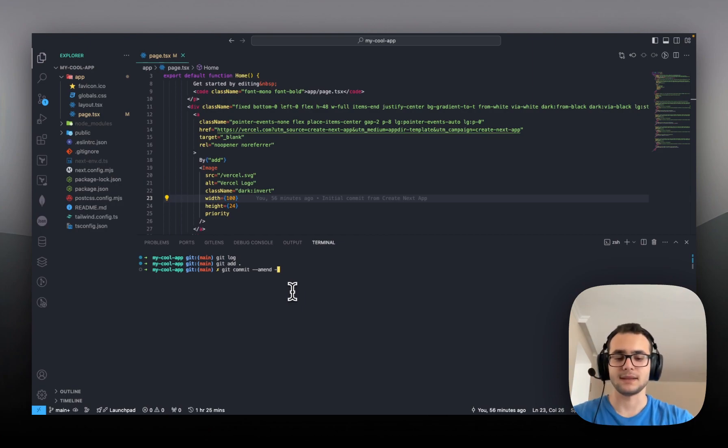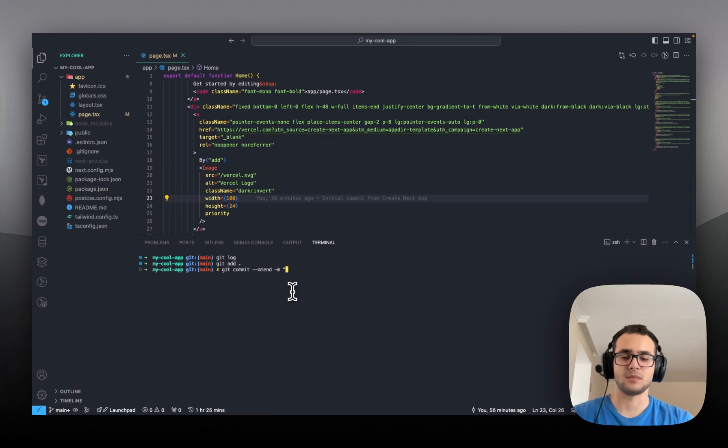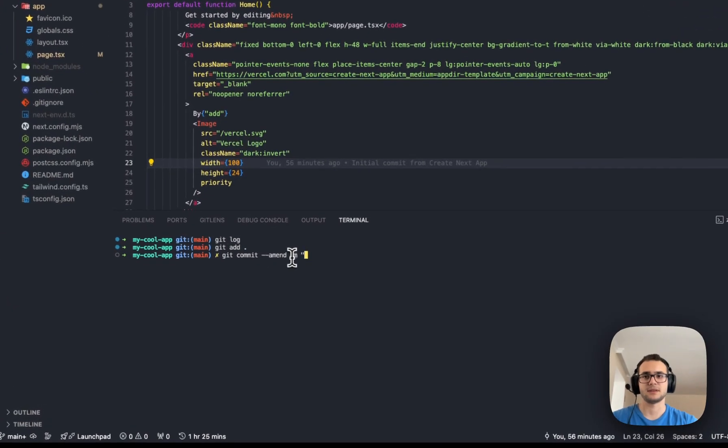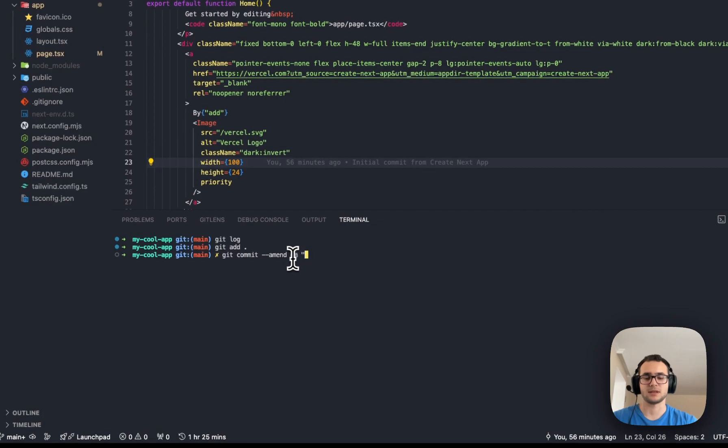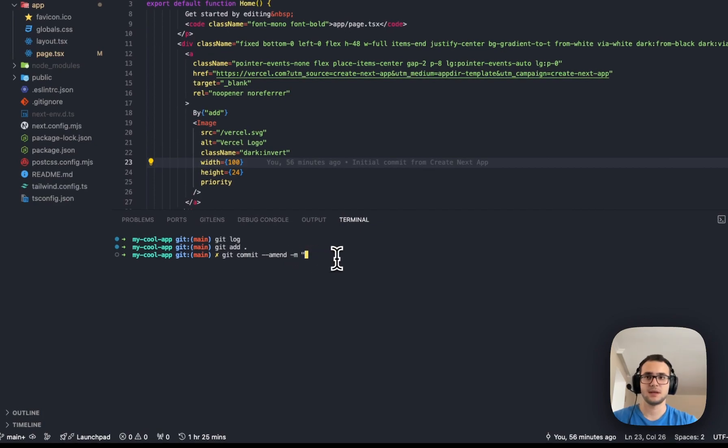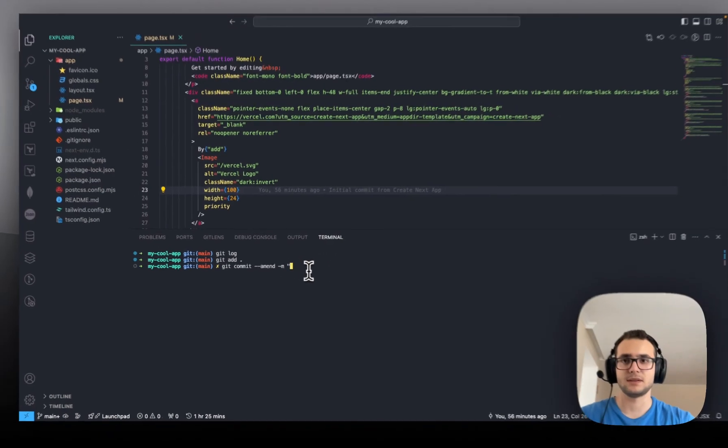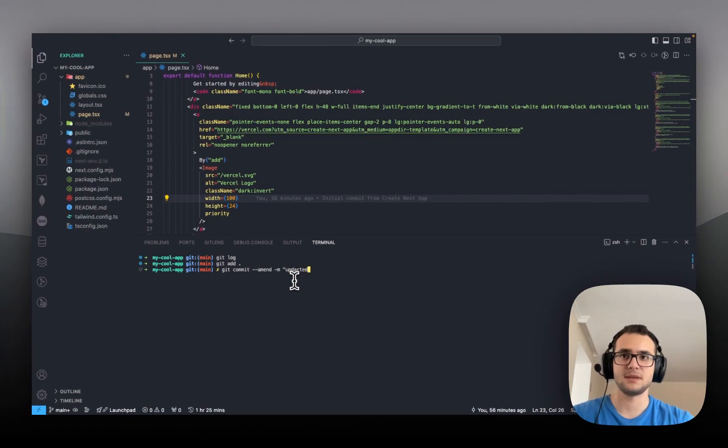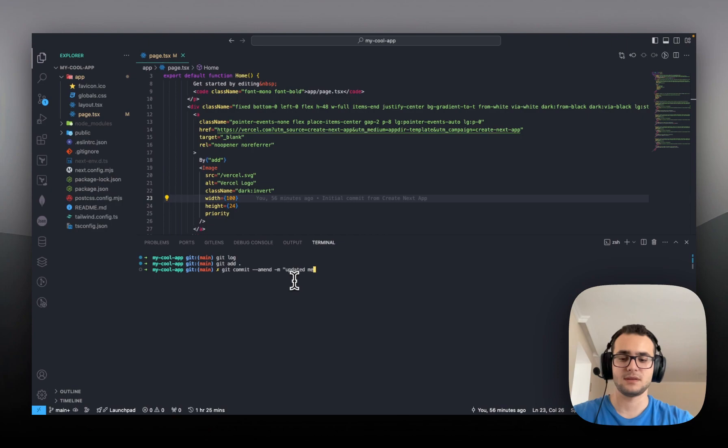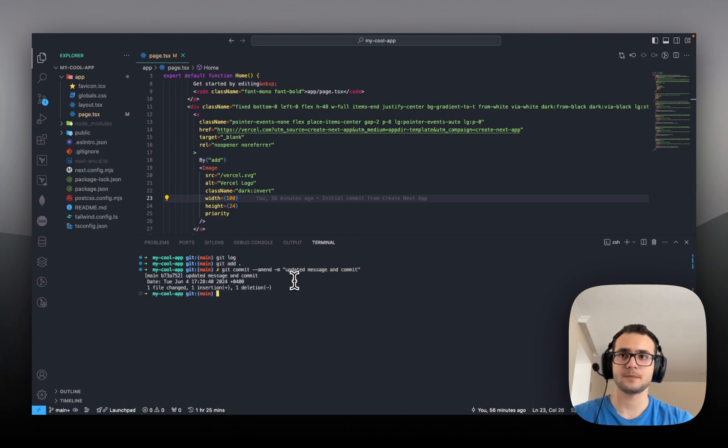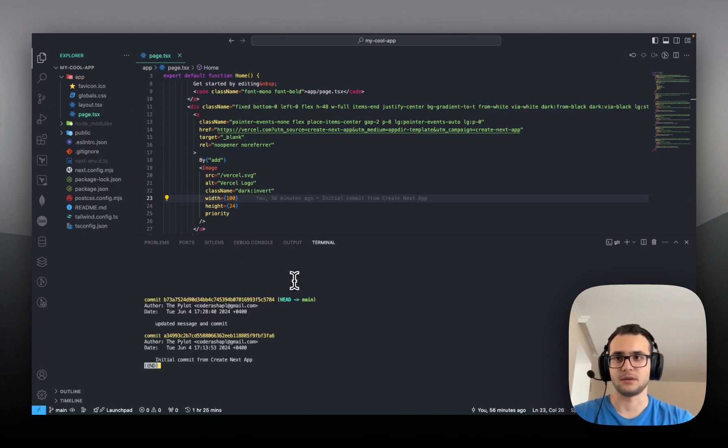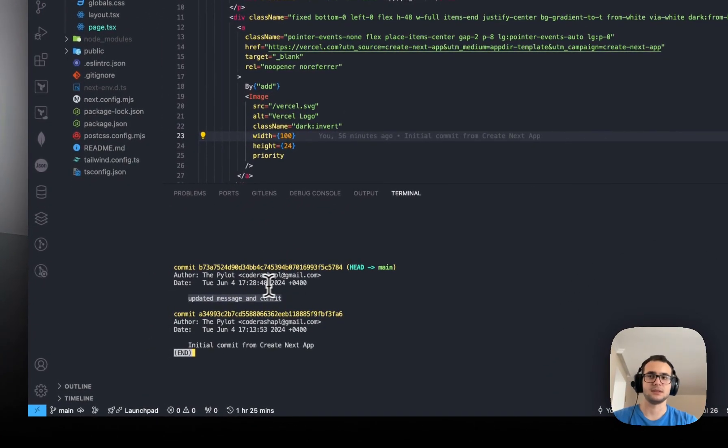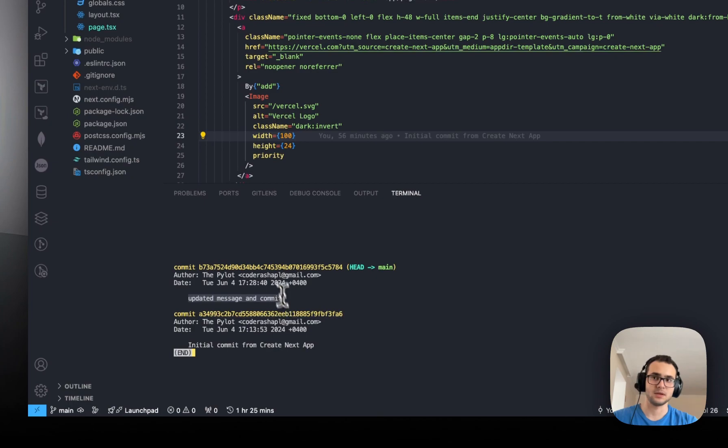Then I will write my message. So --amend, and again, we are defining this -m option as we always do for creating commits. The message is also going to be updated. Let's say updated message and commit. Let's type git log. You will see that there is no any new git commit, but our most recent one is now changed.